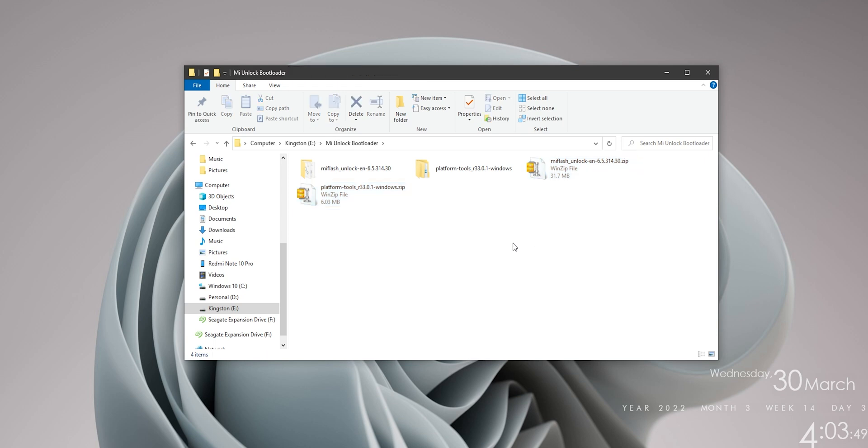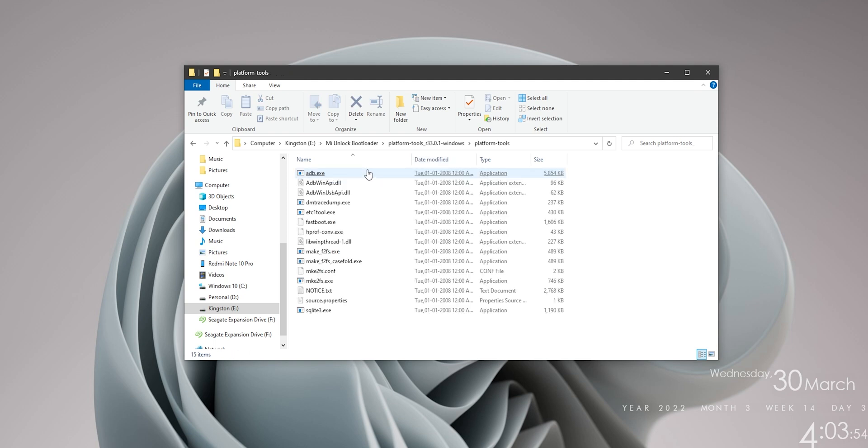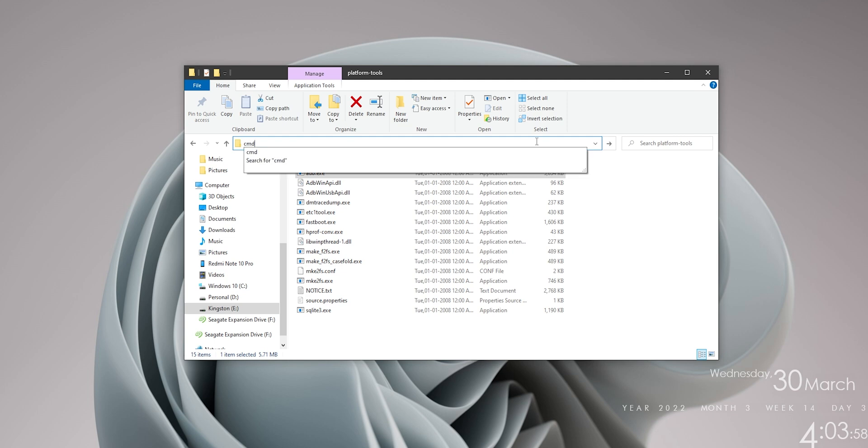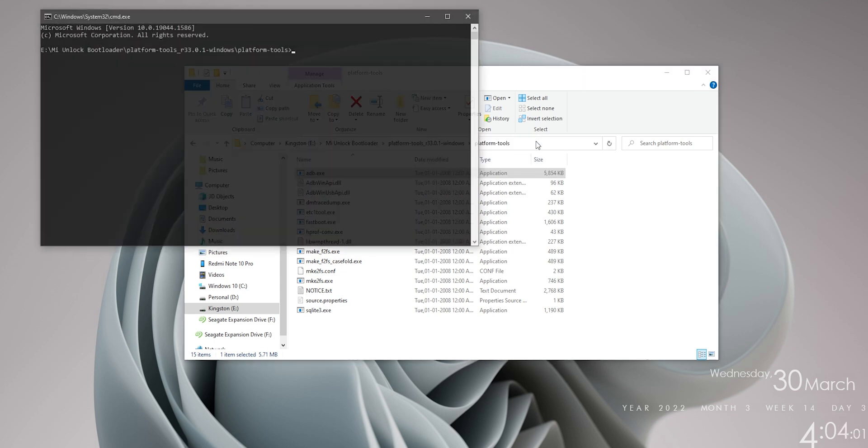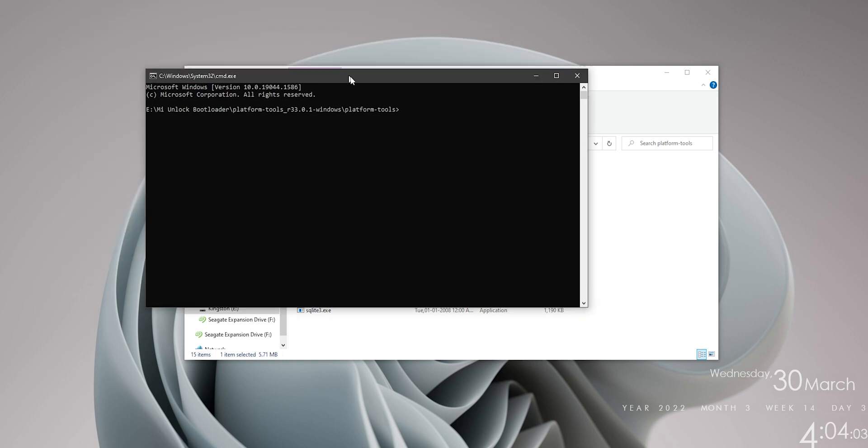Okay, so first off, we need to head over to the Platform Tools folder. And well, what do you know? Another Platform Tools. Now once you're inside this folder, click on the address bar right here and type in cmd. This will launch a command prompt window in our current folder.